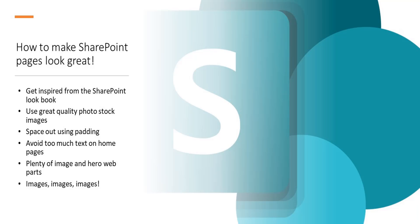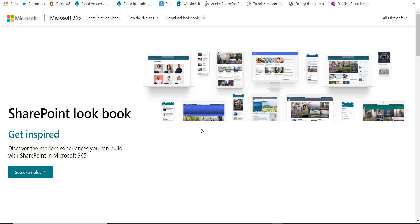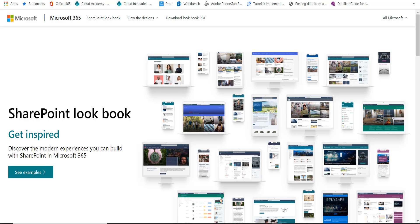If you're struggling to find good images and just want some photo stock images, there are some built into SharePoint which I'll show you shortly. You can also get them by going to the Lookbook site — search for SharePoint Lookbook. You can get inspiration with lots of ideas, and one useful thing would be to actually install one of these sites and take some images you can use on your own. When it comes to images of staff, that needs to be from your own organisation. But the Lookbook gives you some nice generic images to get started with and really good design ideas of how to make pages look great.